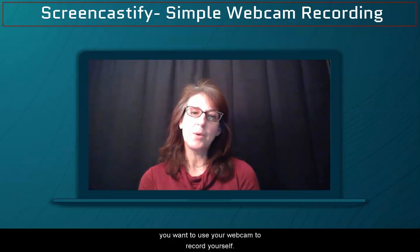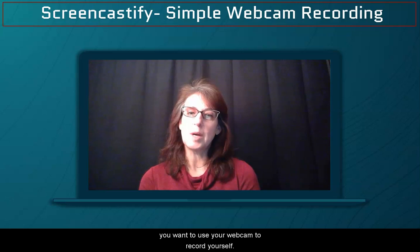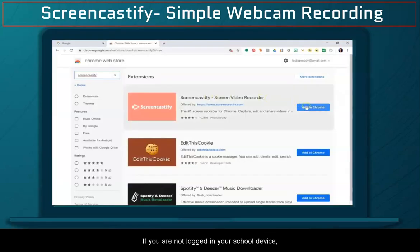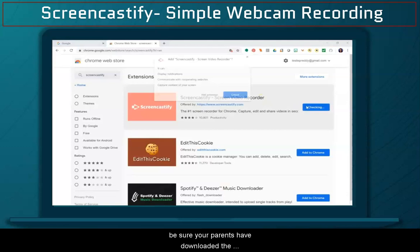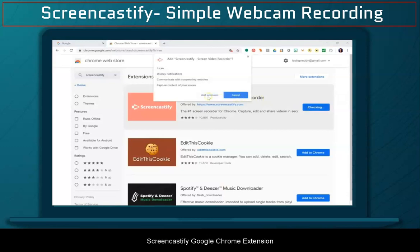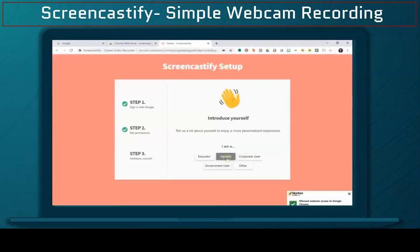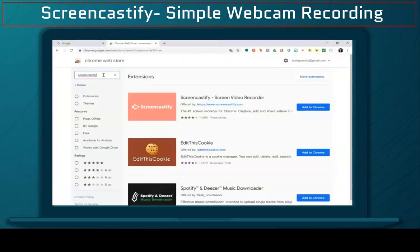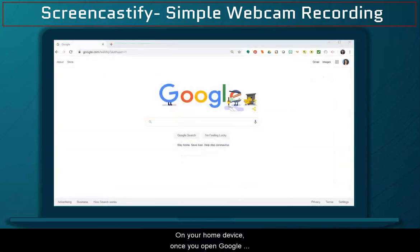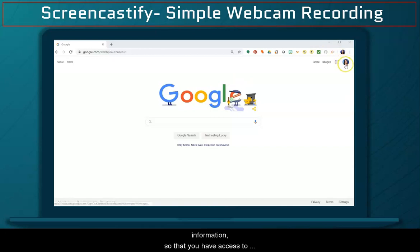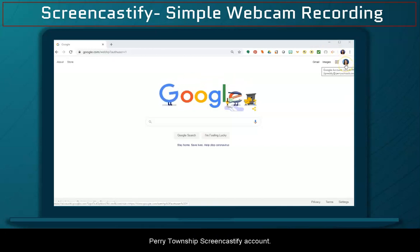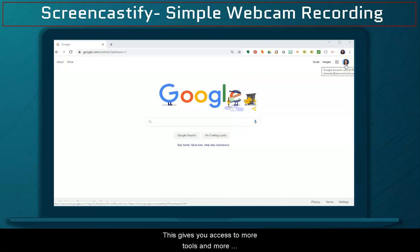Similar to how I'm recording now, you want to use your webcam to record yourself. If you are not logged into your school device, be sure your parents have downloaded the Screencastify Google Chrome extension on your home computer. Once you open Google Chrome, log into Chrome using your school information so that you have access to Perry Township's Screencastify account, which gives you access to more tools and more recording time.